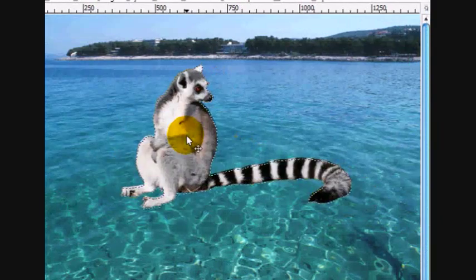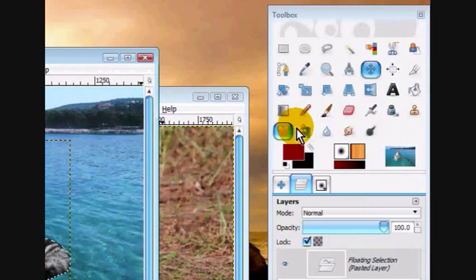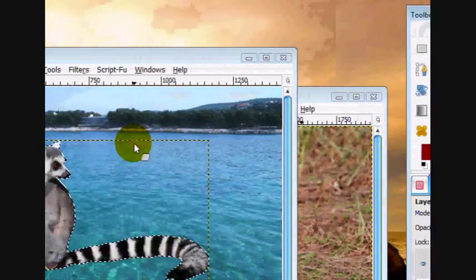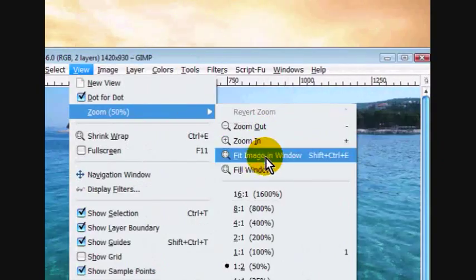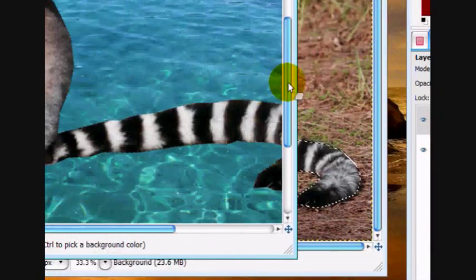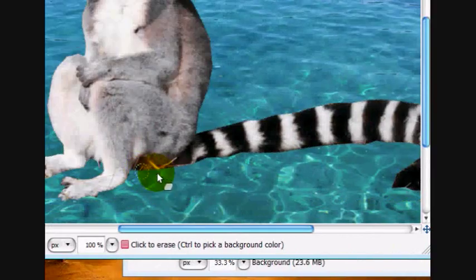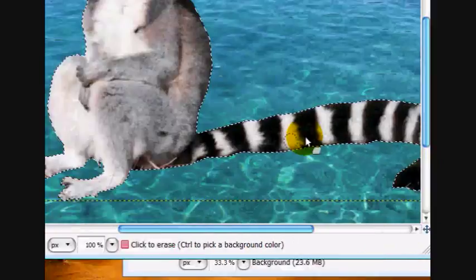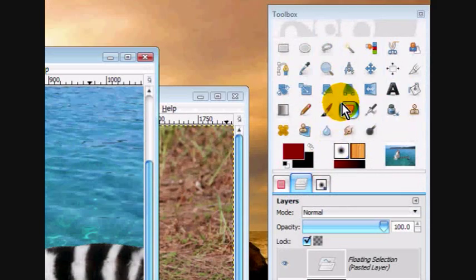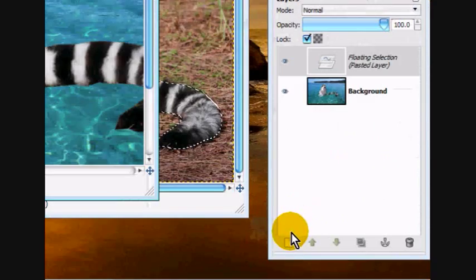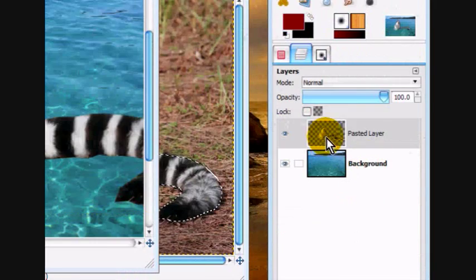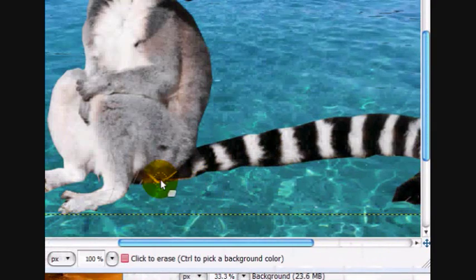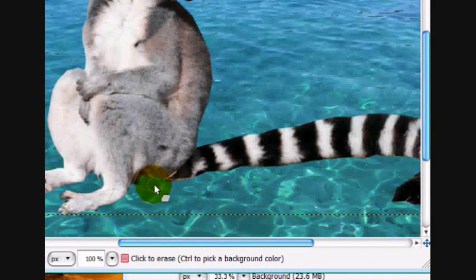And again, I'm only doing this on a lemur because I didn't have any other pictures. So, let's zoom in and see if we did any mistakes. Yes. Right here, there's some straw that I could really tell that it was straw. So we're going to make this a new layer, and we're just going to erase this right here.